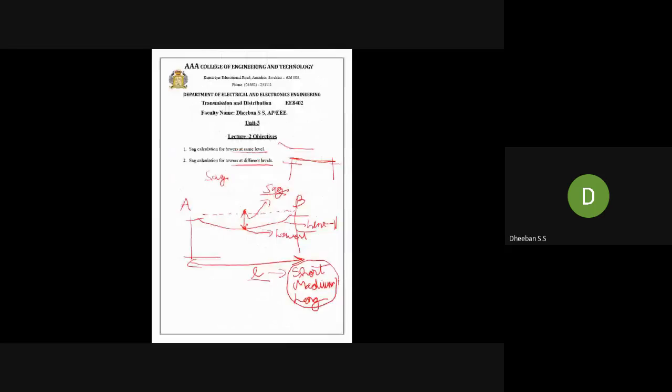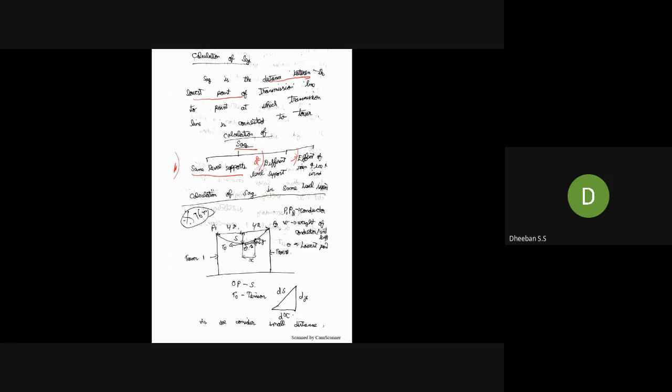SAG can be calculated for three different cases. The first is when both towers are at the same level — here you can see both towers are at the same ground level. The second is the different level support, where tower A and tower B are at different heights. The third is the effect of rain and ice on the transmission line and what happens to the SAG.